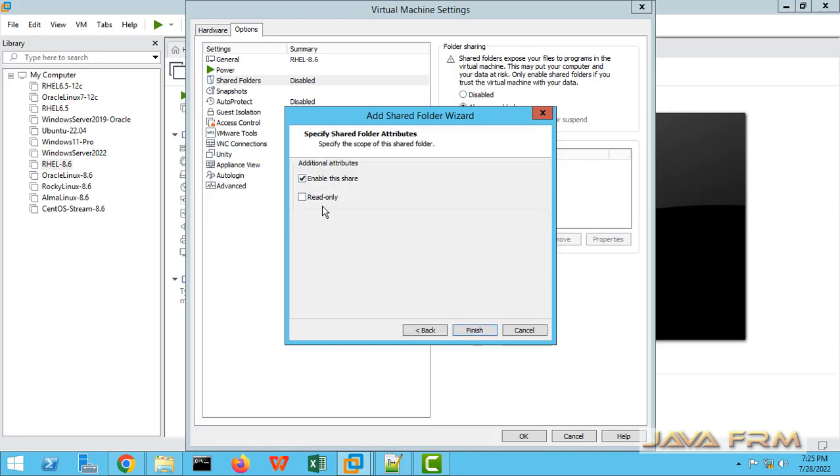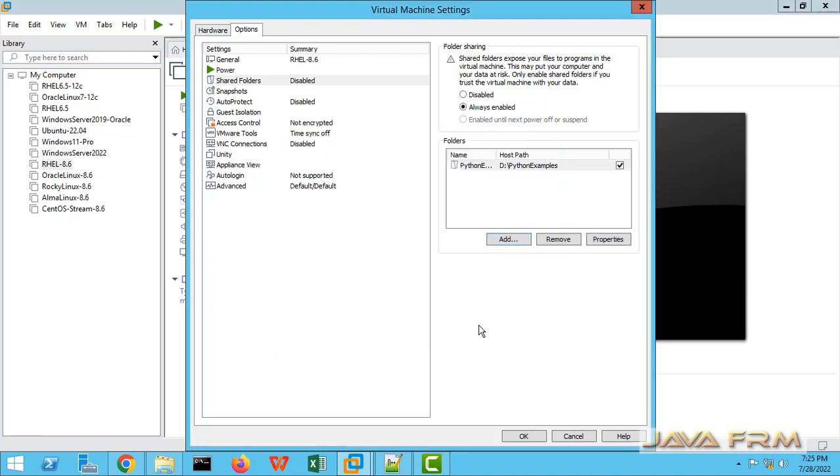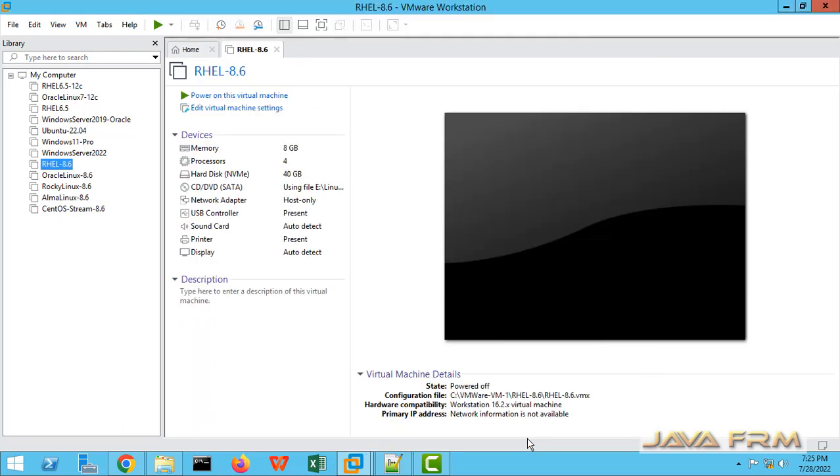Enable this share. Check the option Enable This Share. Click Finish. That's it. Click the OK button.